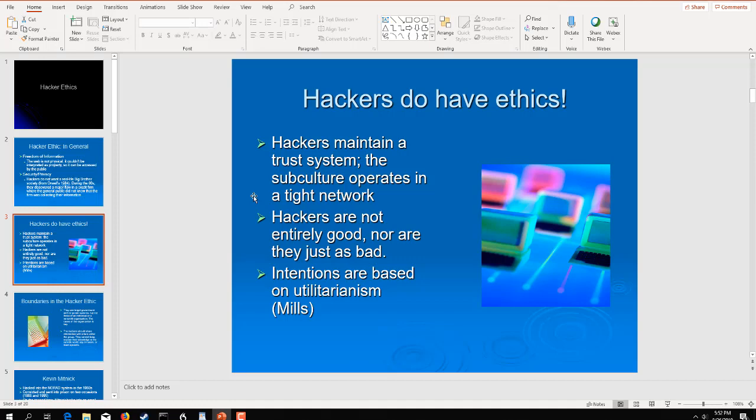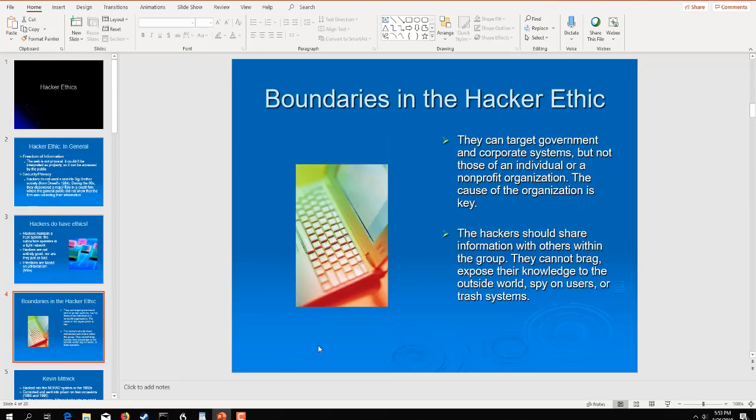We have some form of trust system, all right? Even though the subculture operates within that fine line, and this is where we get a lot of the term gray hackers, we do try to do things for good. Now, are there bad hackers out there? Oh, yeah. And we're going to get to those guys and gals in a little bit. But they're not always entirely good or entirely bad. Their intentions are basically based on what motivates them. And Mills said it was utilitarianism, and that goes back to baseline ethics 101.